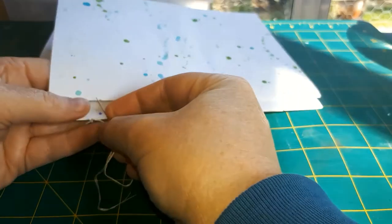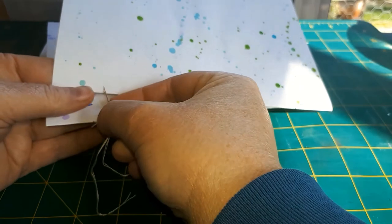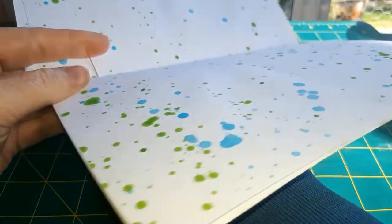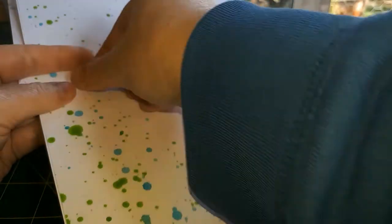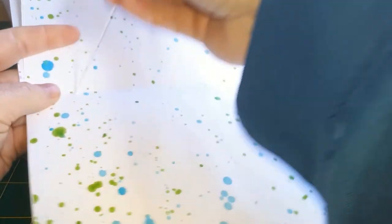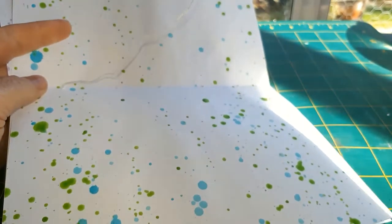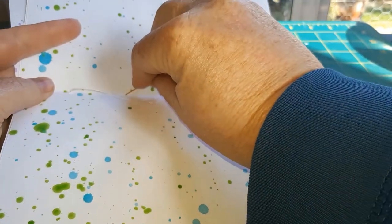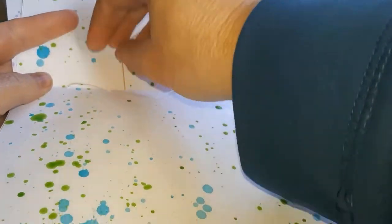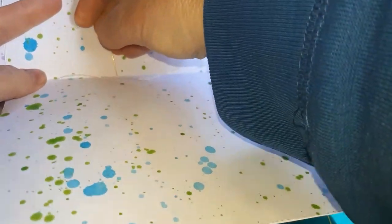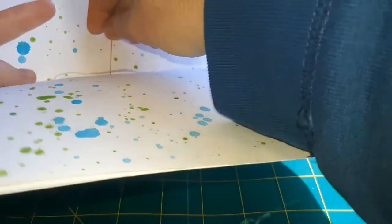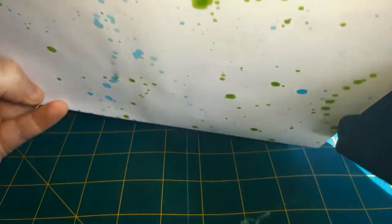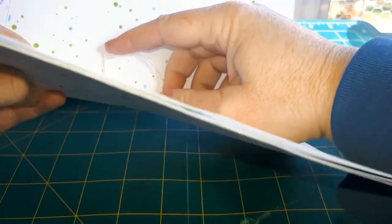And you start on the second signature. It gets a little bit fiddly as you go on, but it's definitely manageable.